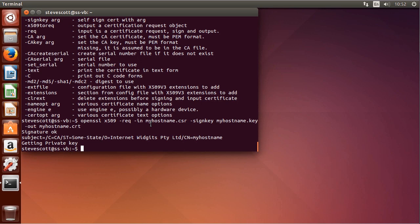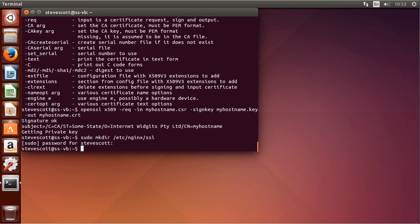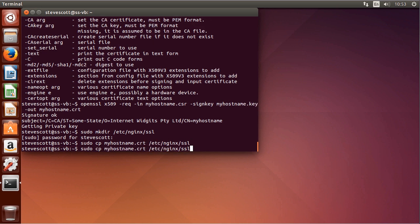I recommend storing the SSL certificates under the Nginx configuration directory. We'll do `sudo mkdir /etc/nginx/ssl` to store the certificates separately from the general certificates on the system. We've made the directory, and now we copy myhostname.crt and myhostname.key into /etc/nginx/ssl.